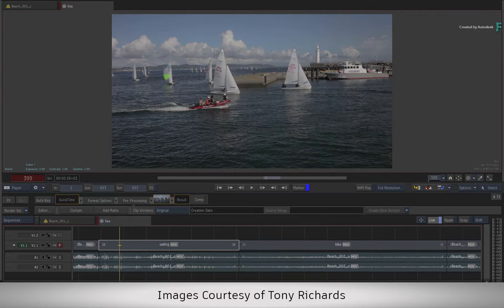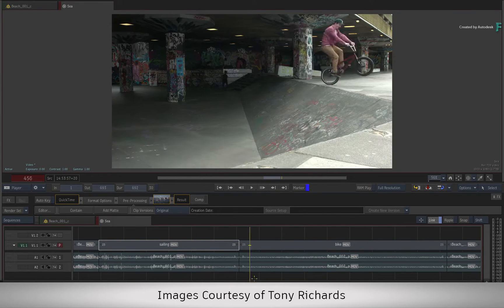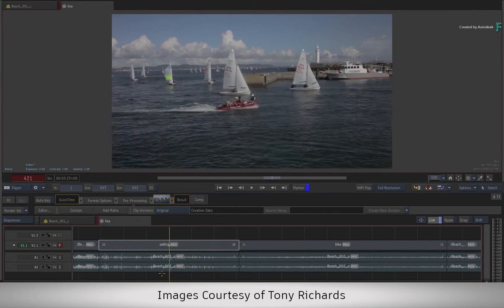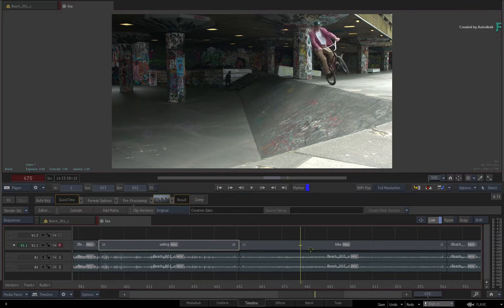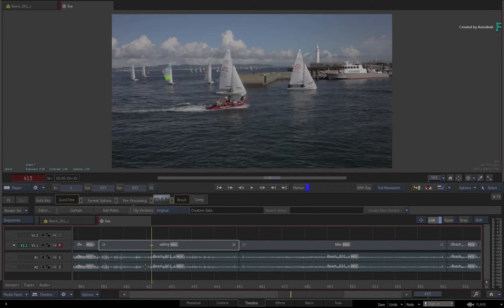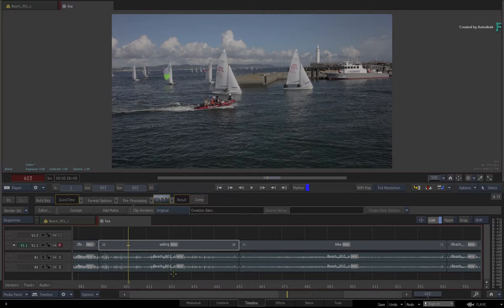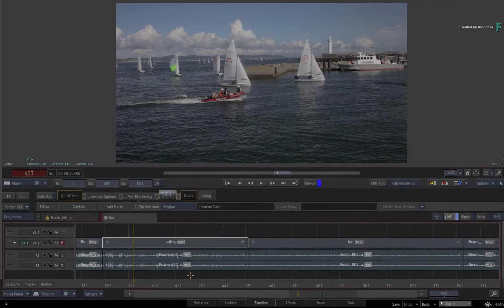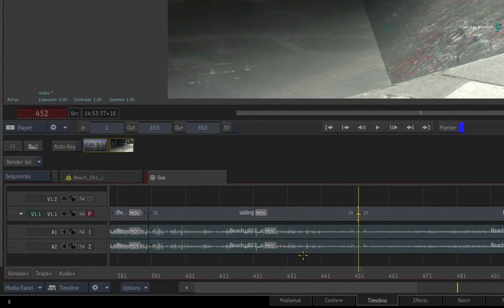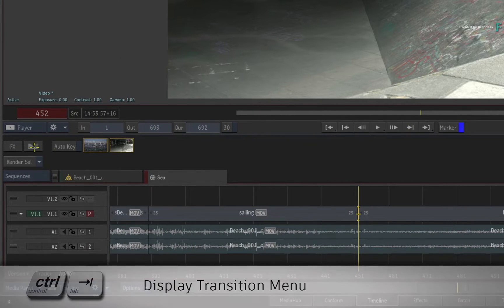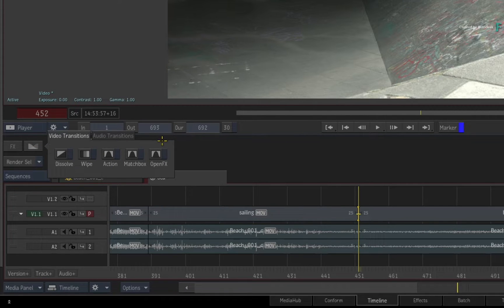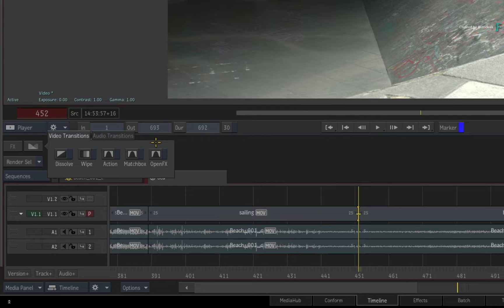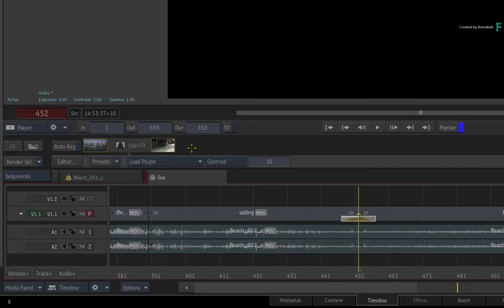Starting off with the OFX capabilities in the timeline, you have two scenarios when you can use an OFX. Firstly, you can use an OFX as a transition. If you place the positioner on a cut and call up the transitions menu with Control Tab, you will see an OpenFX option at the end of the list.